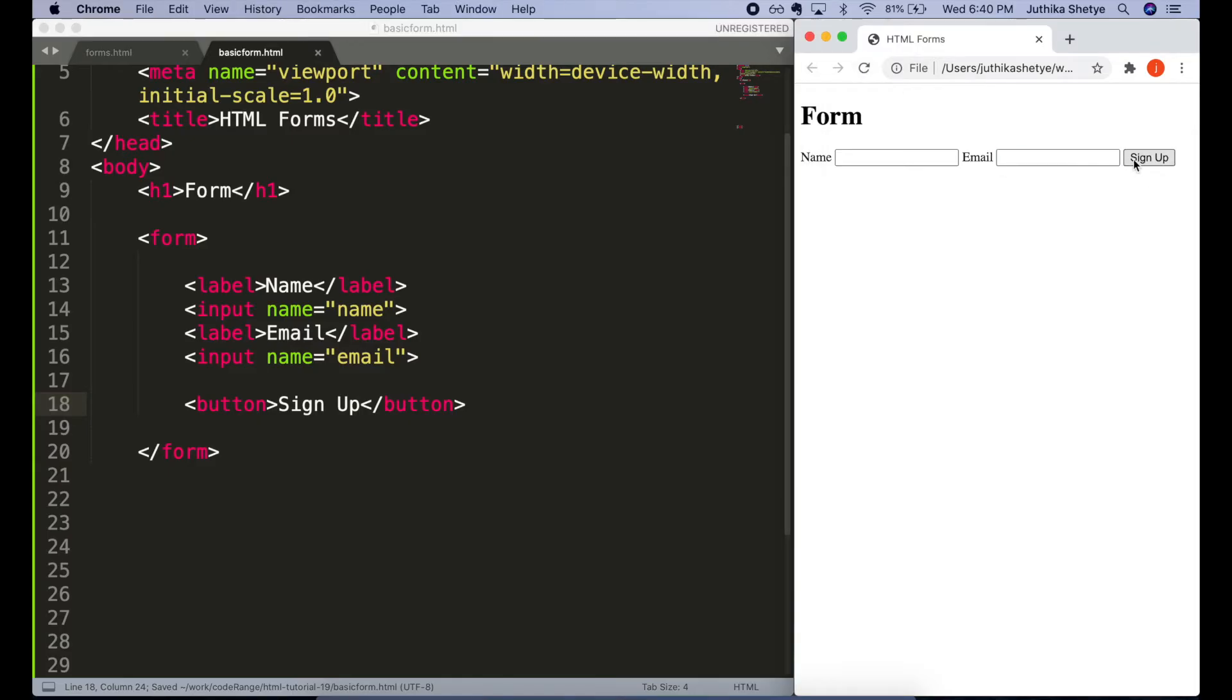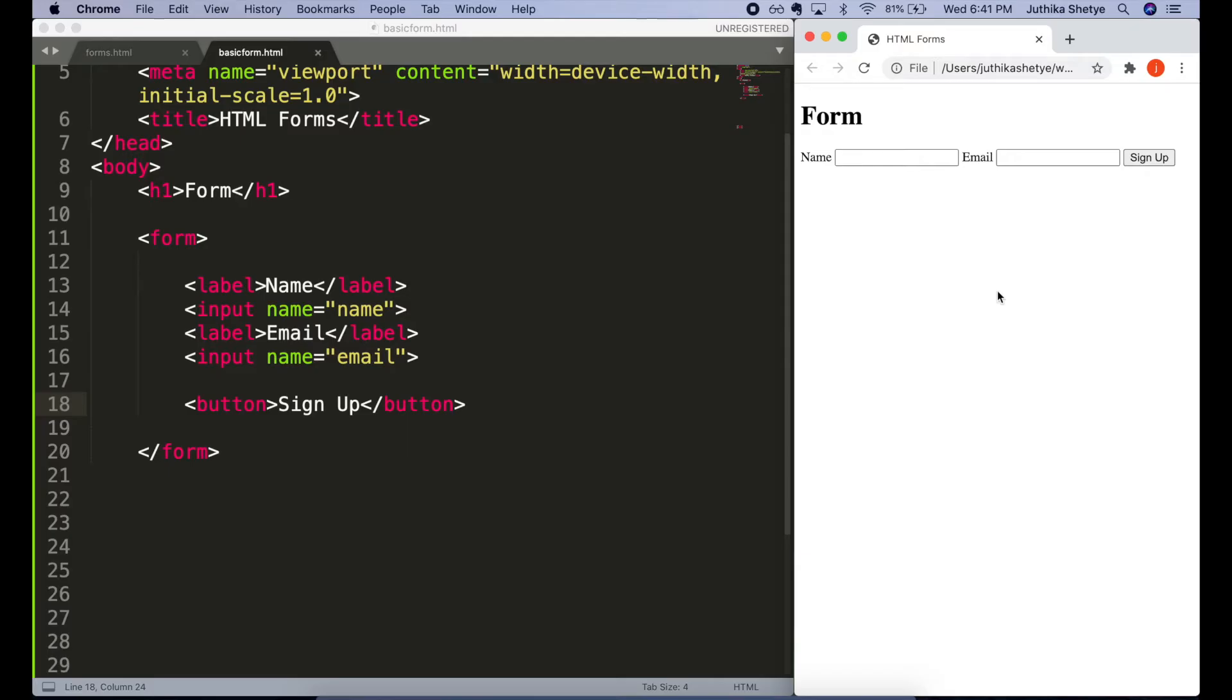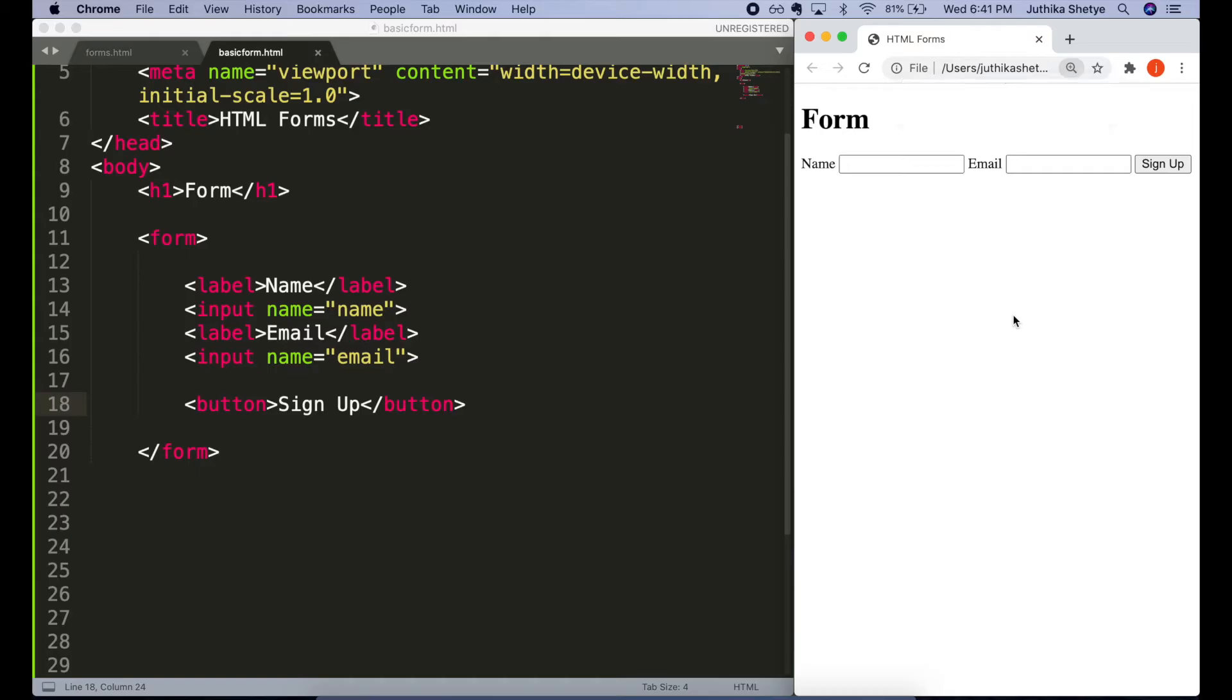If you look in the browser, we now have a simple signup button in our form. Also, right now the form looks kinda ugly, but the styling can be easily changed later using CSS. In this tutorial, we are going to focus only on HTML.